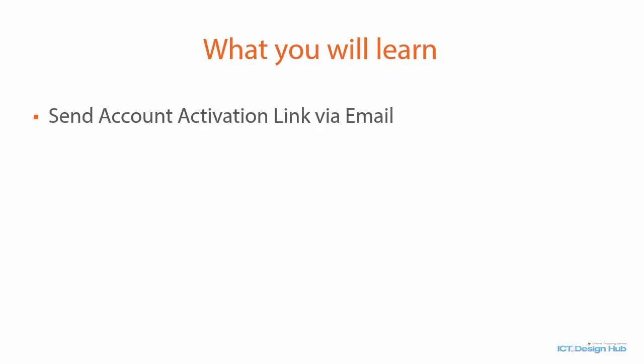You are also going to learn how to prepare and send account activation links to user's email addresses as they register so that they will be able to confirm that email address.